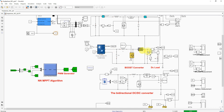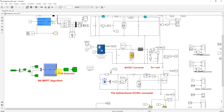The PV array is connected to the DC bus via a boost converter, which is used to extract maximum power from the PV panel based on the Neural Network MPPT algorithm. The neural network MPPT receives two inputs — PV voltage and PV current — and generates a duty cycle. This duty cycle is processed via the PWM generator, which generates the pulse for the IGBT of the boost converter to extract maximum power from the PV panel.